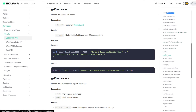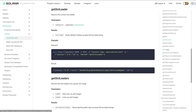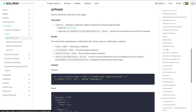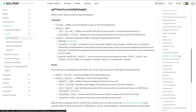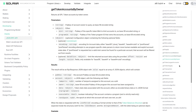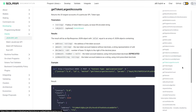We have getSlotLeader, which will tell us what the current slot leader is for Solana. If we do getSupply, this will tell us about the current supply of tokens. There are a variety of variations on this: getTokenAccountBalance — for a given public key we can get the current token balance. There's also getTokenAccountsByDelegate, getTokenAccountsByOwner, and getTokenLargestAccounts. These are a variety of useful calls, especially if you're running a validator.